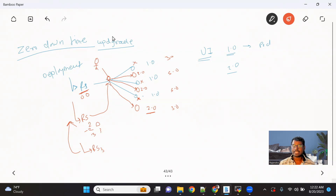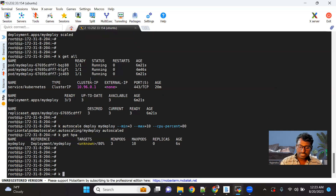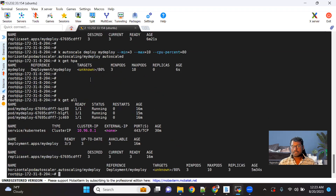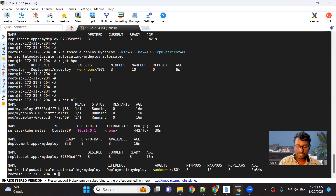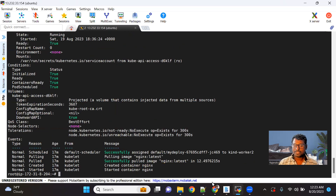If there is a problem in the new release — like users can't checkout — we have a mechanism to easily roll back to a previous version, say 2.0, without affecting much. This is how zero downtime upgrade works with the deployment object. We can easily roll out new features without giving any downtime.